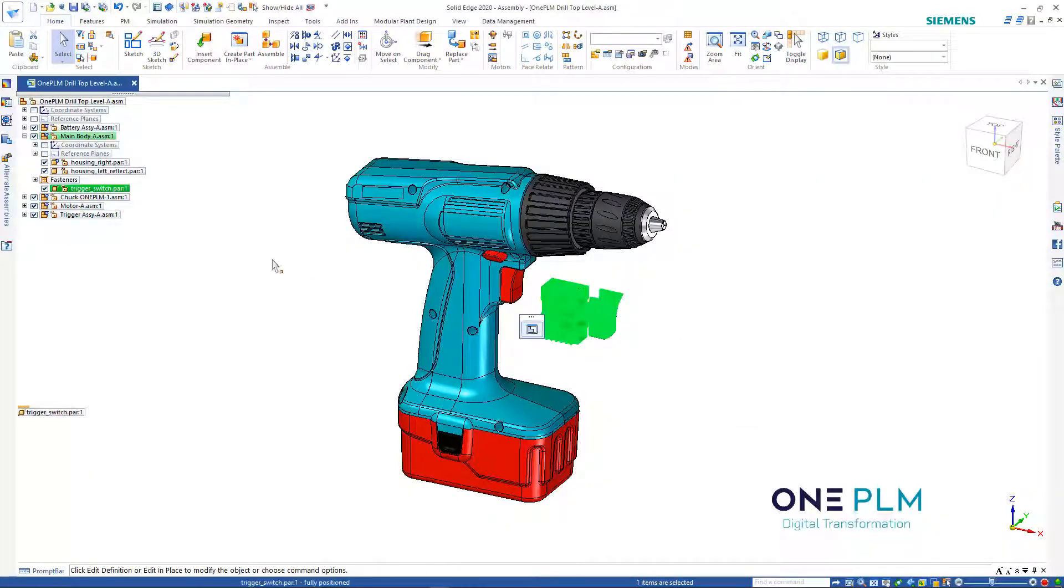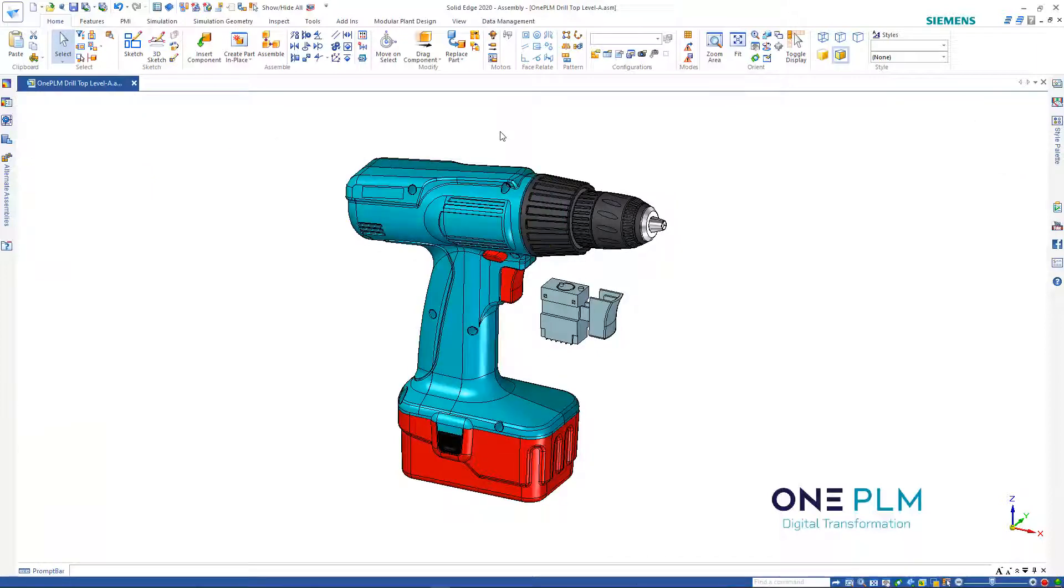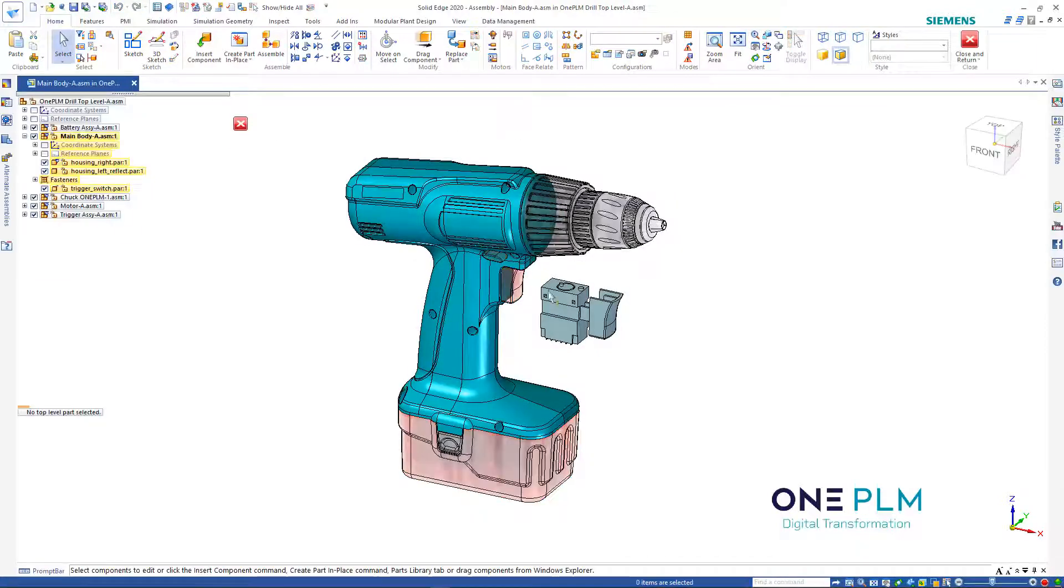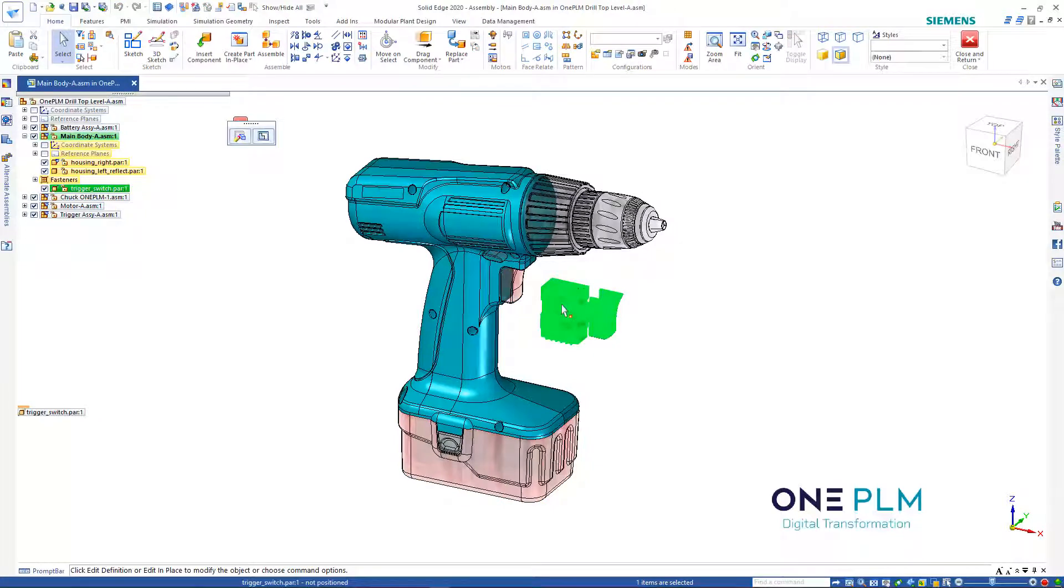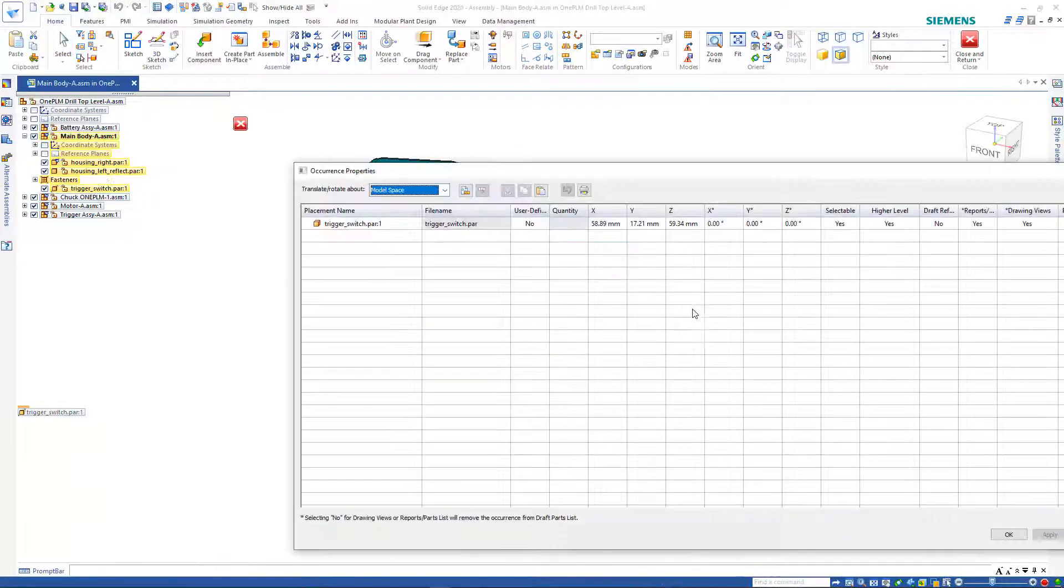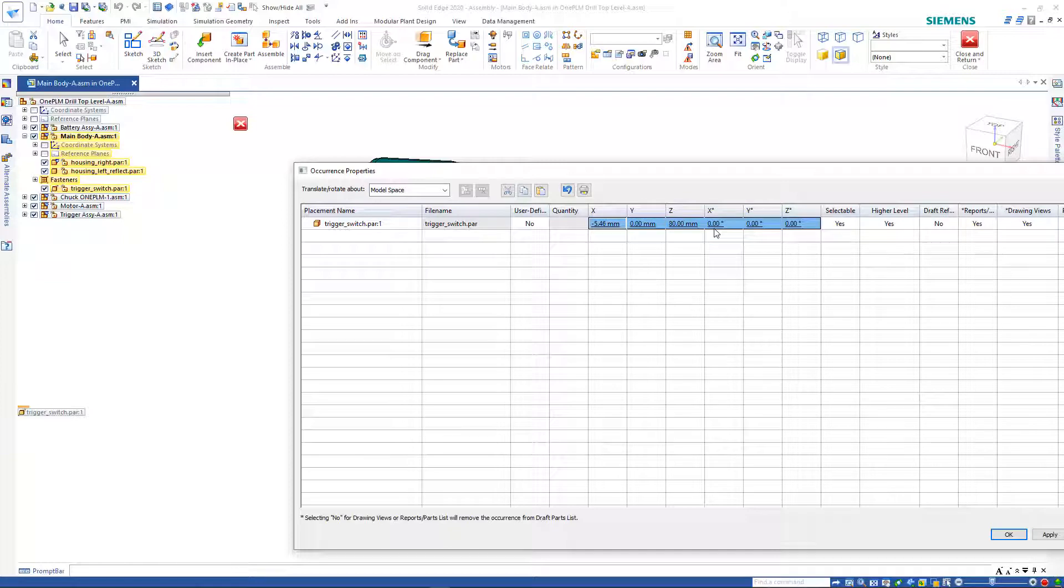We're going to go back into that sub-assembly. We need to be in that sub-assembly, otherwise the occurrence properties are going to be grayed out. Now we're editing, we can go to the occurrence properties and paste those items.